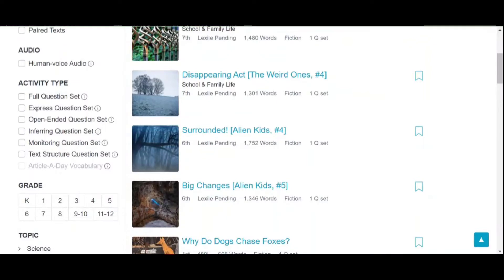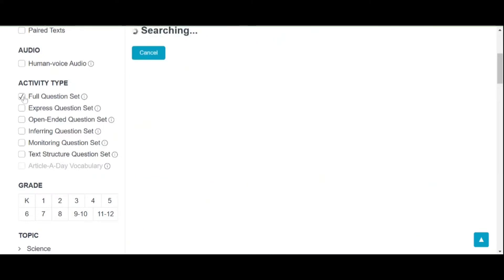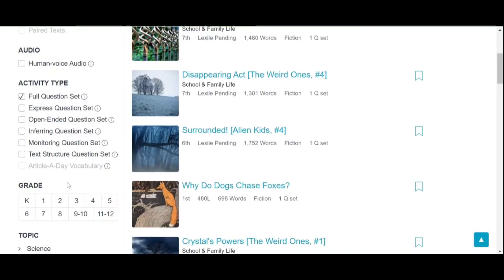For the activity type in ReadWorks, all reading materials have a corresponding question set. You can choose whether you will have a full question set, express question set, open-ended question set, inferring question, monitoring, and so on. For example, we are going to choose the full question set. We need to choose what grade level our students are — let's say grade 9 to 10.